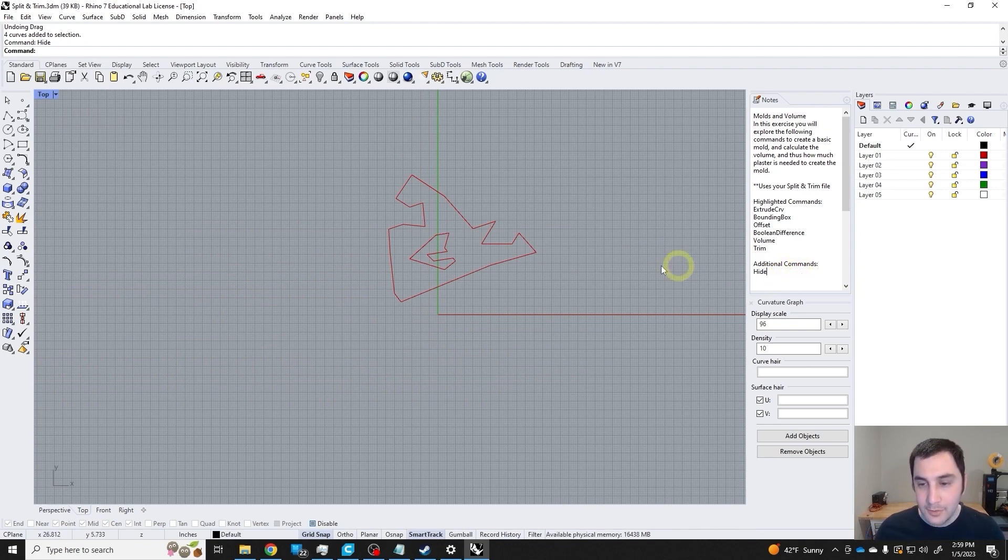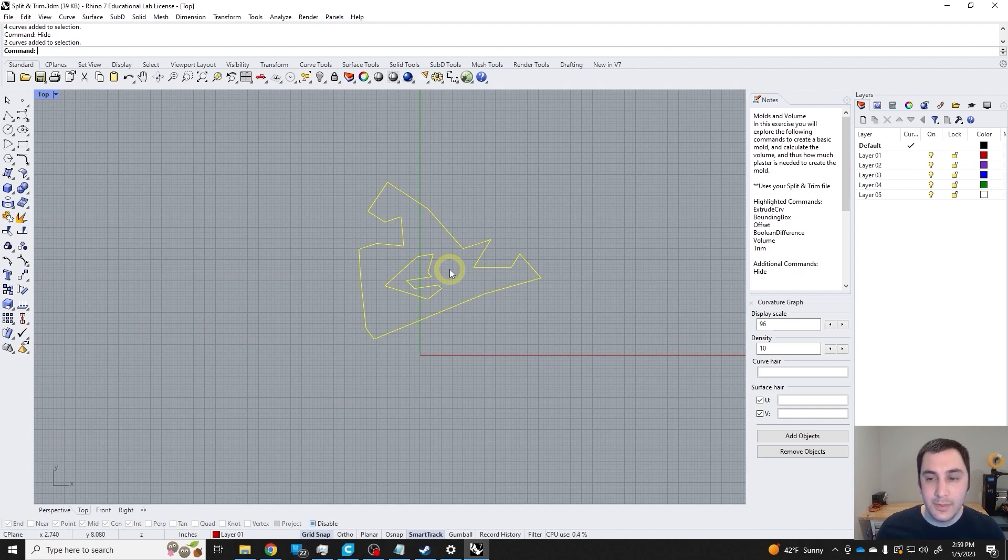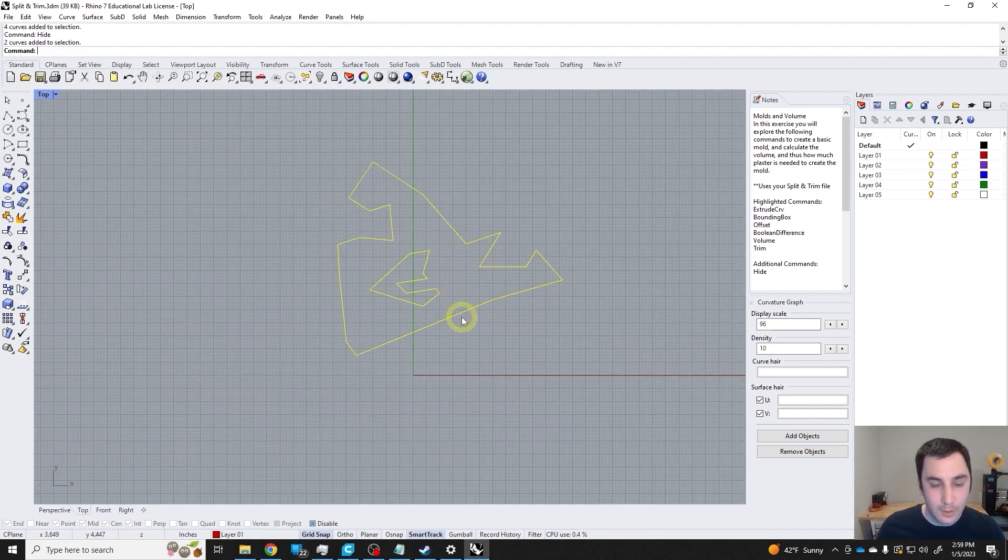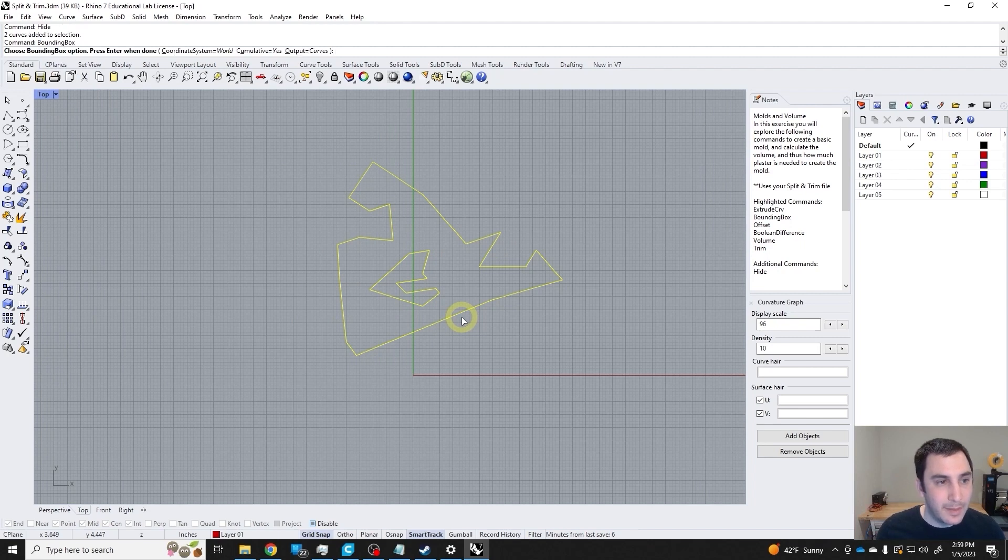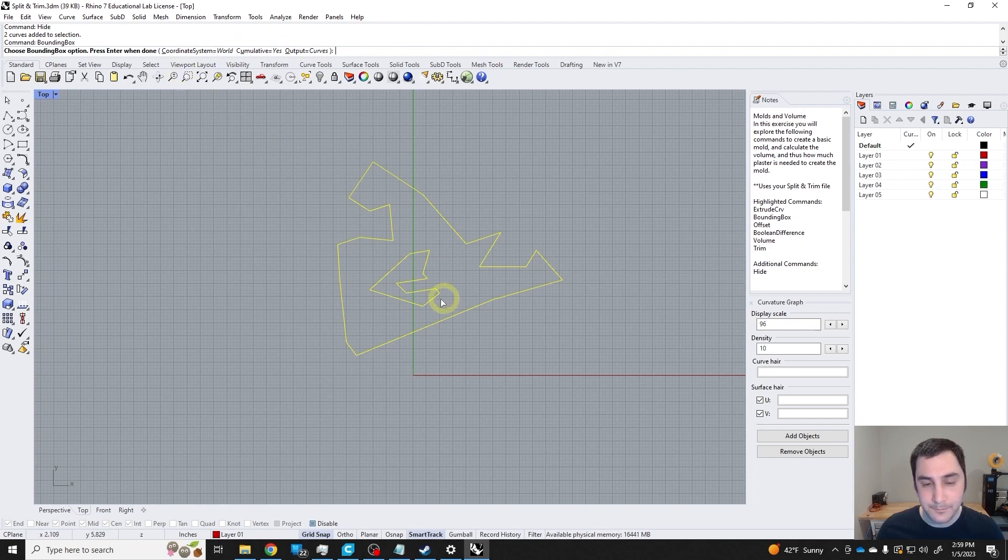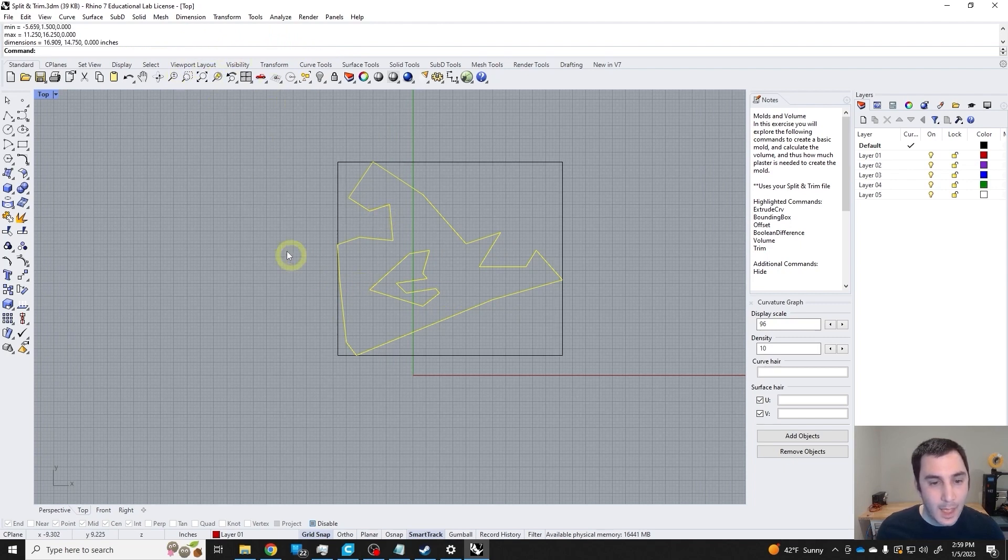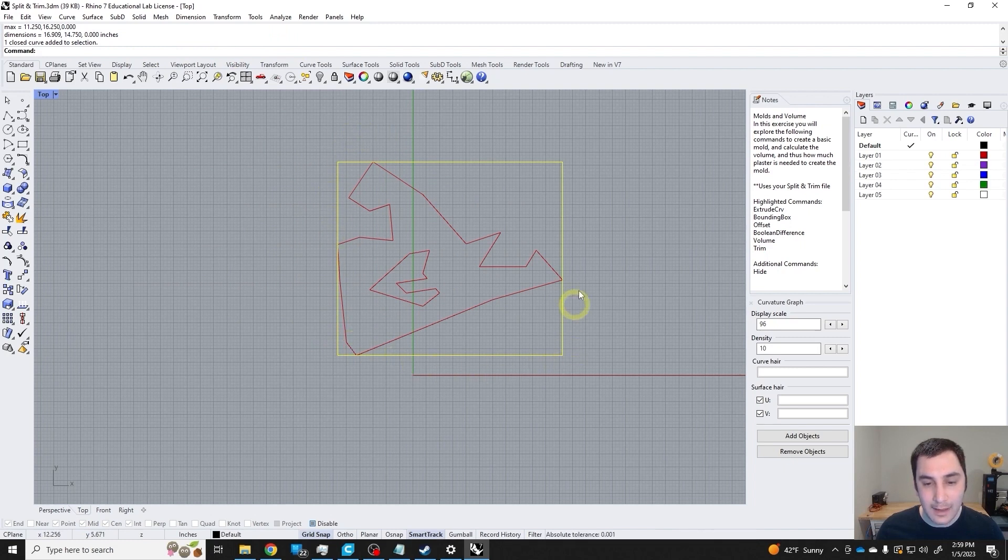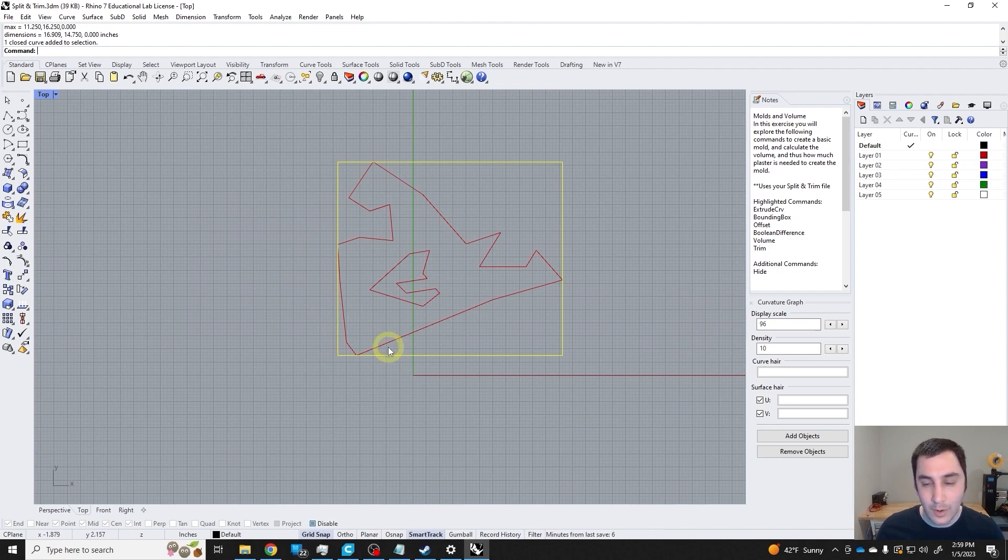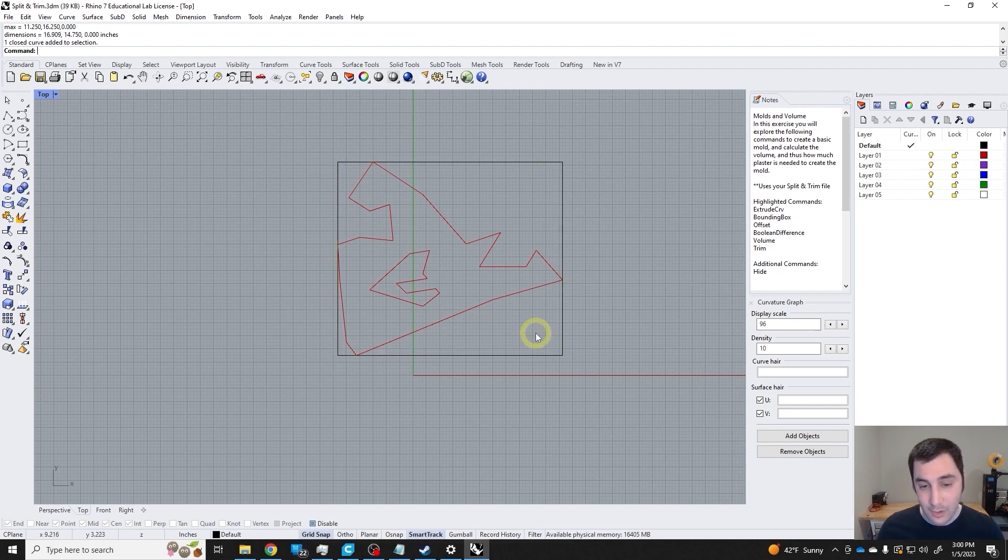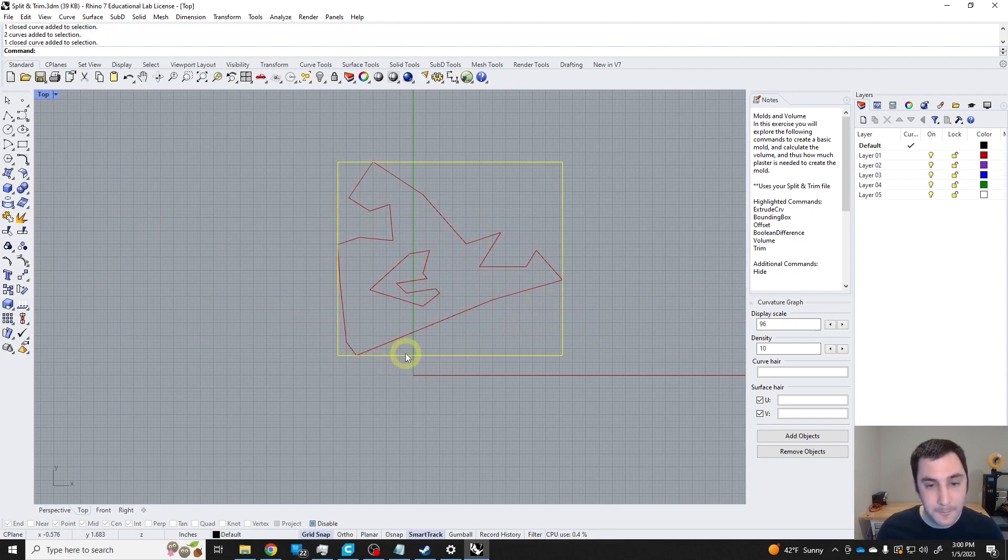First thing I'm going to do is use the bounding box command. We can just accept these standard choices. What the bounding box command does is create a rectangle to the extents of your selected objects. If you do the bounding box command with a three-dimensional object, it'll be a rectangular prism instead of a rectangle.